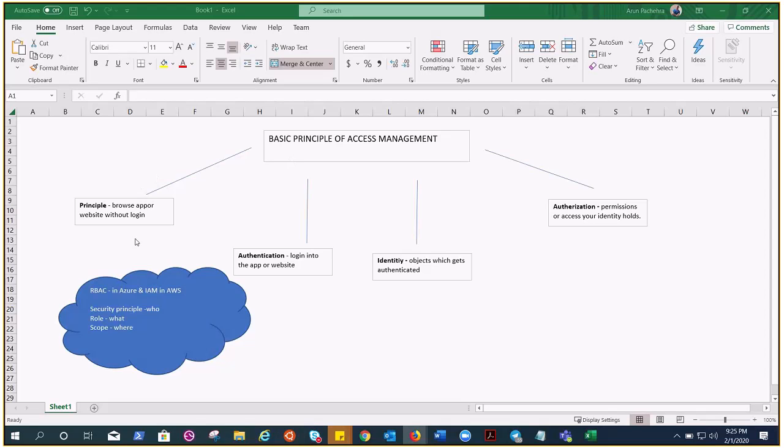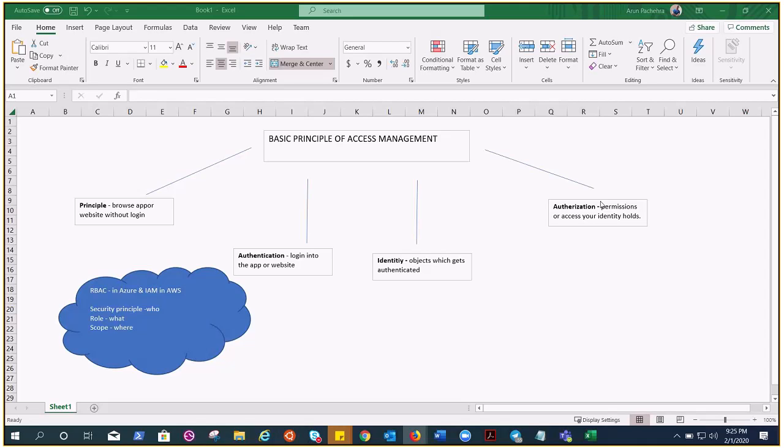The access management actually consists of four things: principle, authentication, identity, and authorization. And you need to understand the difference between these four components of access management. I have seen people get confused.